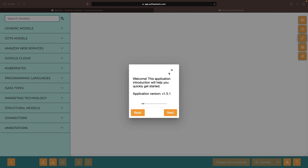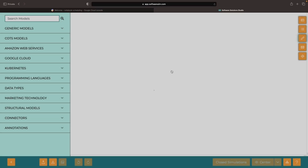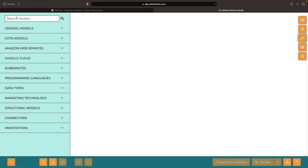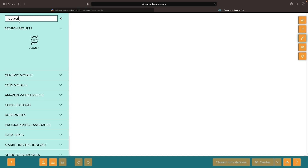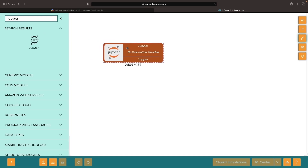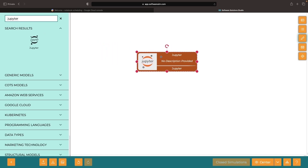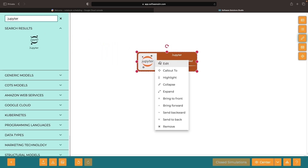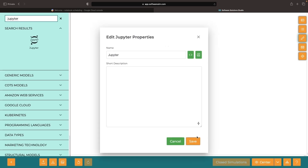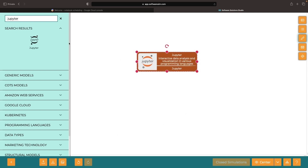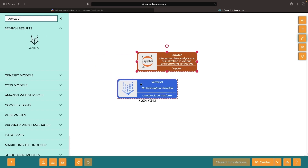Imagine being able to productionalize your notebooks effortlessly, defining a desired schedule for automatic runs, seamlessly integrating with the Google Cloud ecosystem, skipping any code changes or conversions, and deferring all infrastructure provisioning to a managed service.